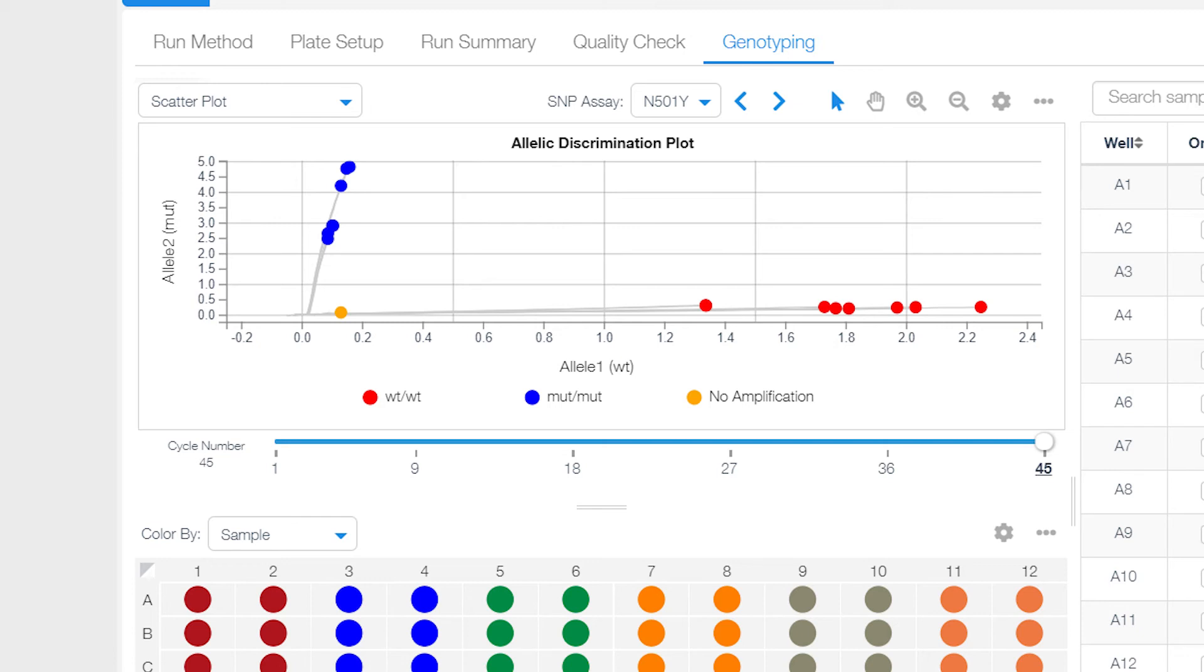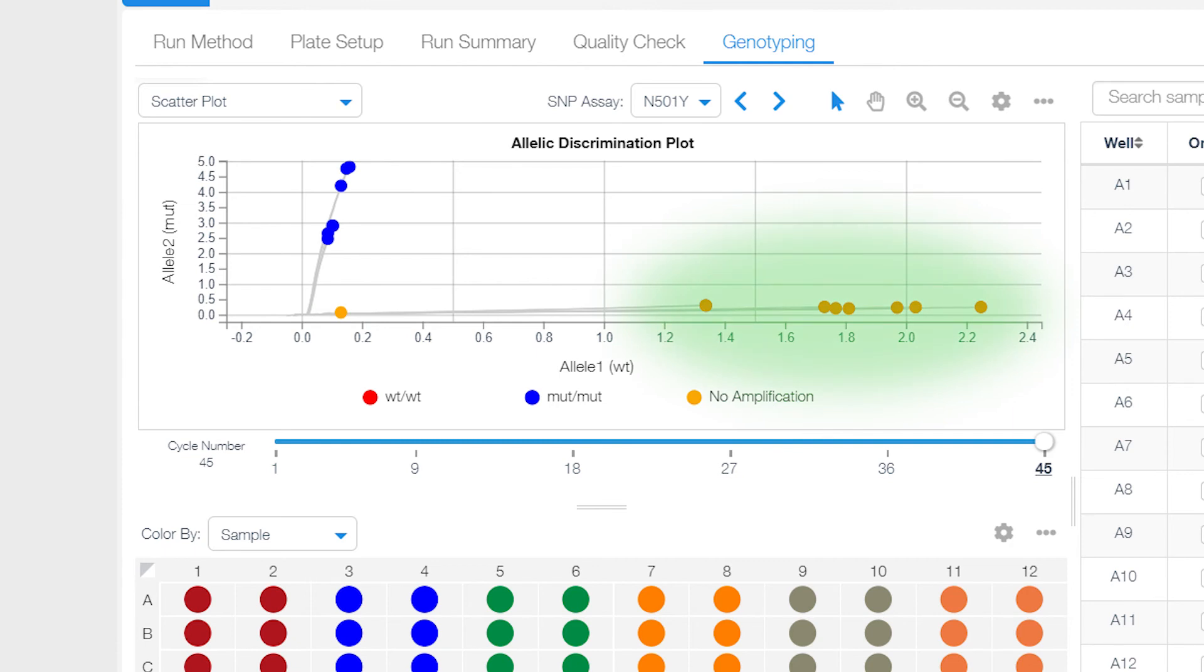All the samples investigated that have the N501Y mutation have clustered along the Y-axis, shown here in blue. All the samples that have the wild-type or reference sequence have clustered along the X-axis, shown here in red.